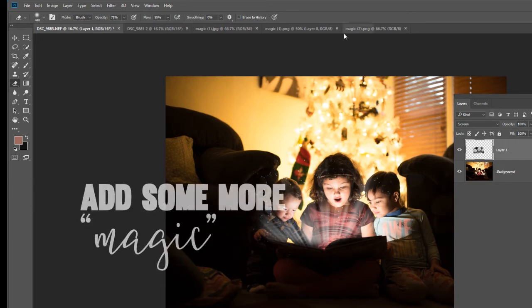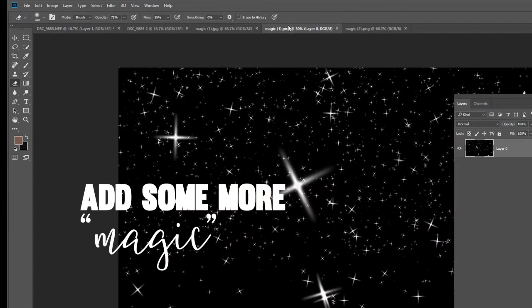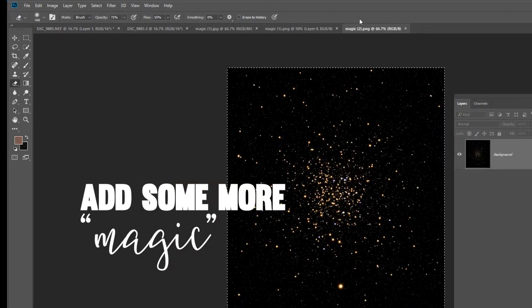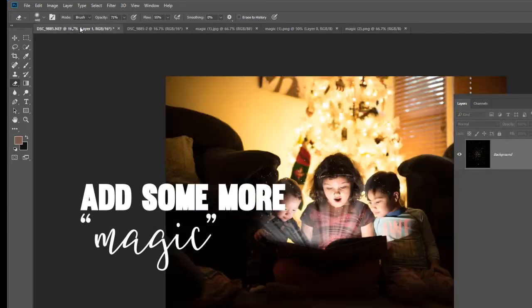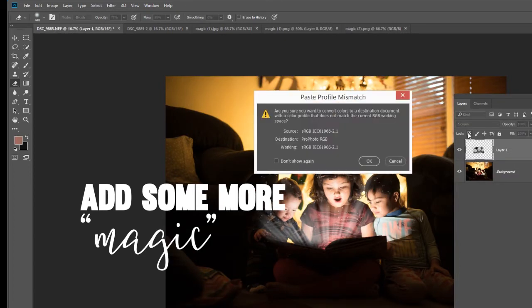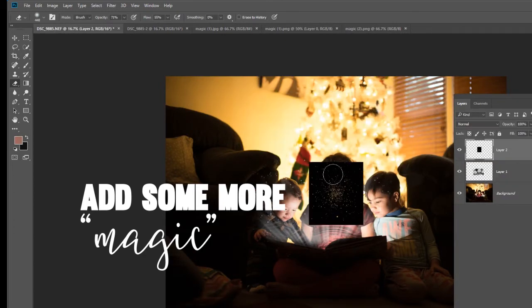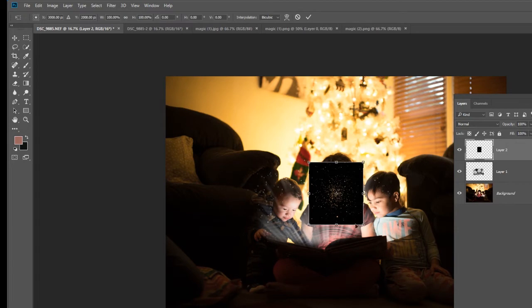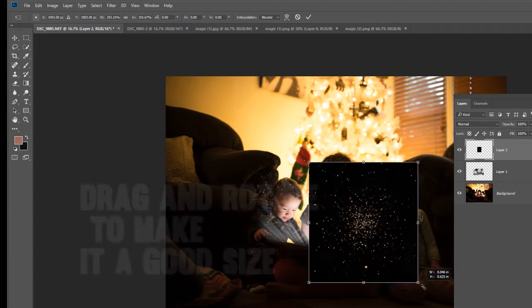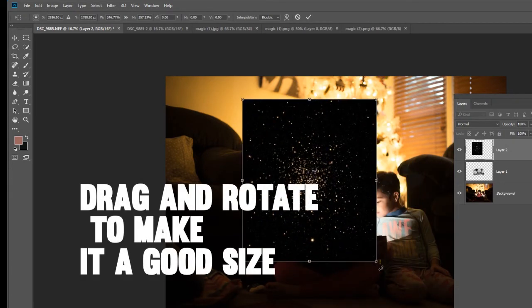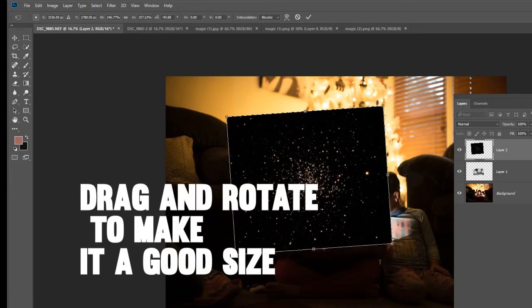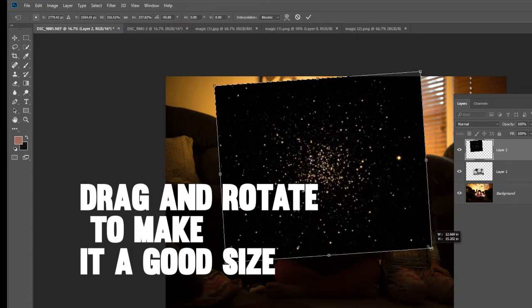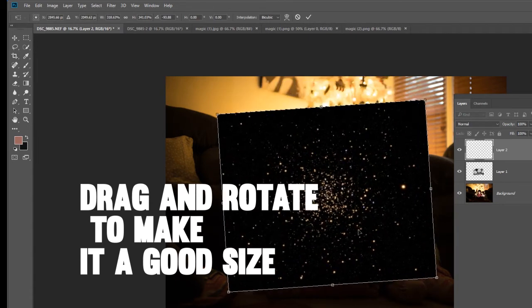So let's do some more magic. Let's do this Galaxy, Control-A, Control-C. Let's paste it over the front. Again, let's drag it over the whole image. Maybe rotate it a bit so that it's coming out of the book.